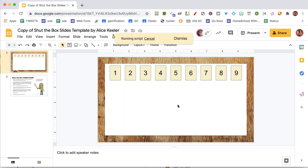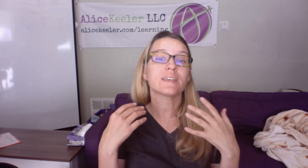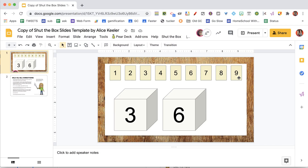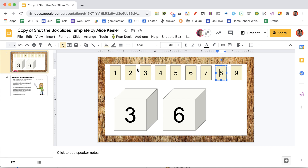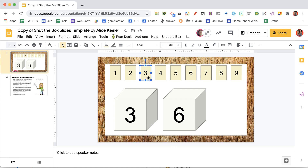I rolled a three and a six. The way this works is you're looking for the sum — three plus six is nine. I have tiles one through nine, and I have to use any combination that sums to the dice total. So I could remove the nine tile, or eight and one gives nine, seven and two gives nine, six and three gives nine, five and four gives nine.